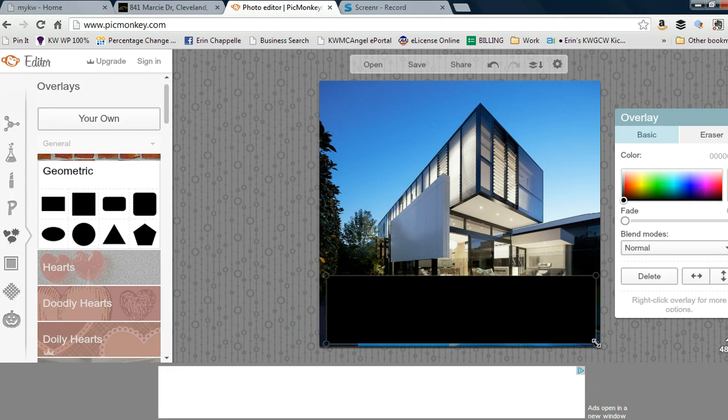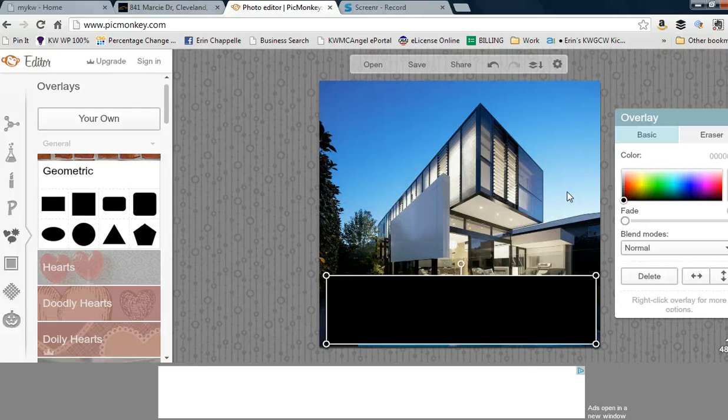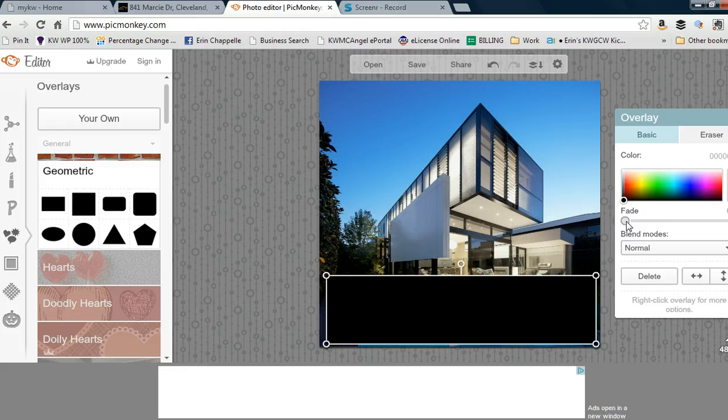This photo, once added to the KWLS, will populate all websites except cleveland.com and the local broker websites. Everything else will show this photo.